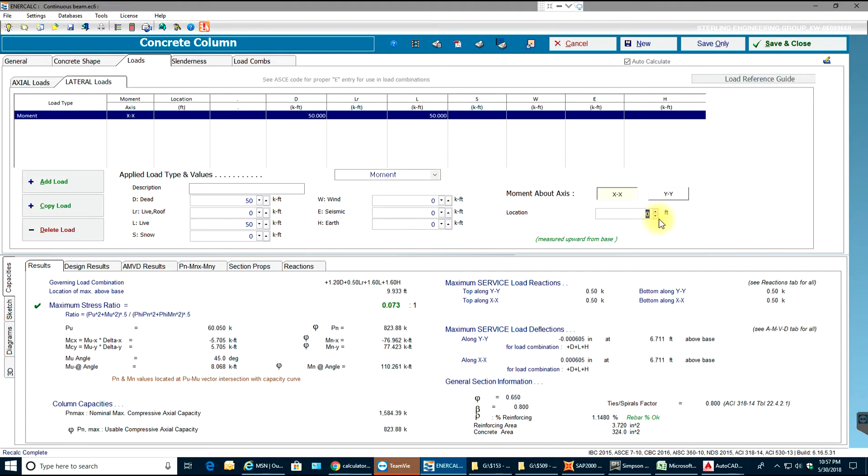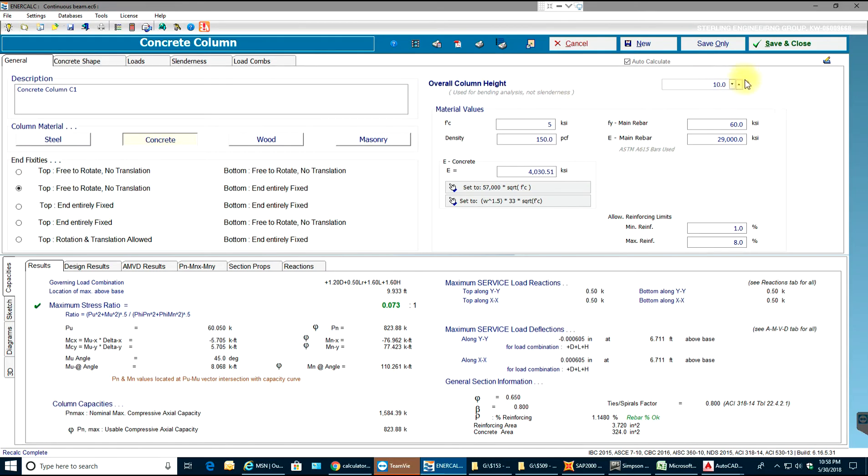As you can see in general we have 10 feet column height.